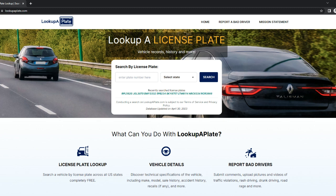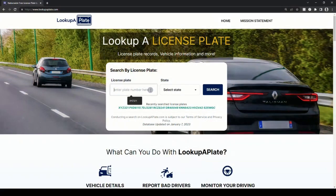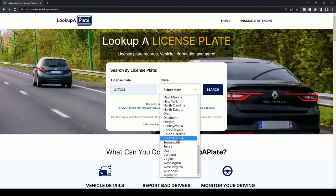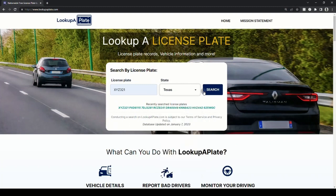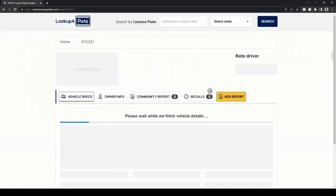To begin a search, head over to lookupaplate.com in your browser. Next, enter the license plate number and select the state from the drop-down menu and hit the search button. In this example, we'll search a dummy license plate, XYZ321, and then select the state as Texas.